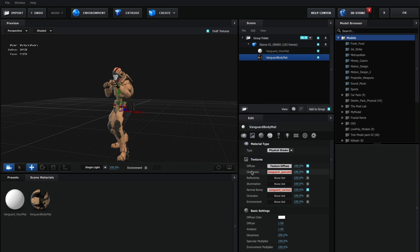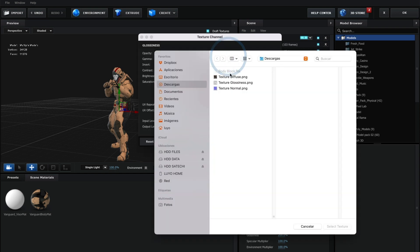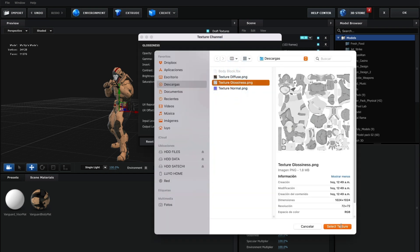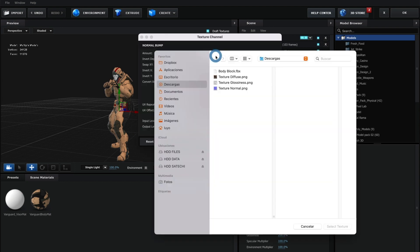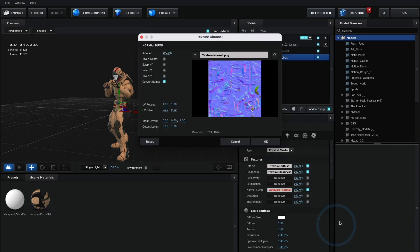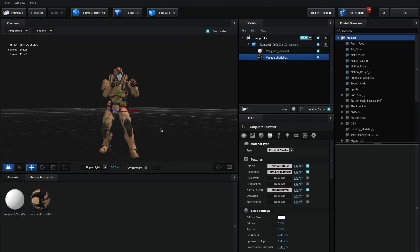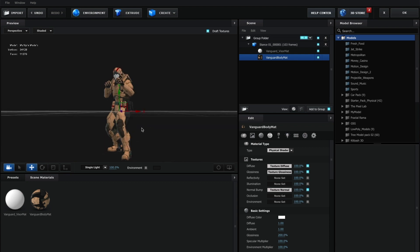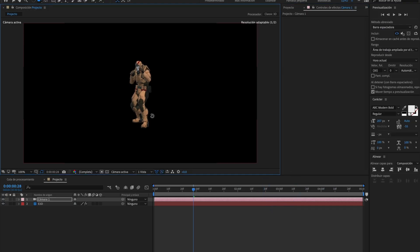I will do the same for my glossiness and normal texture. And there you have it. You have now learned how to obtain the textures for your Mixamo model using Blender.